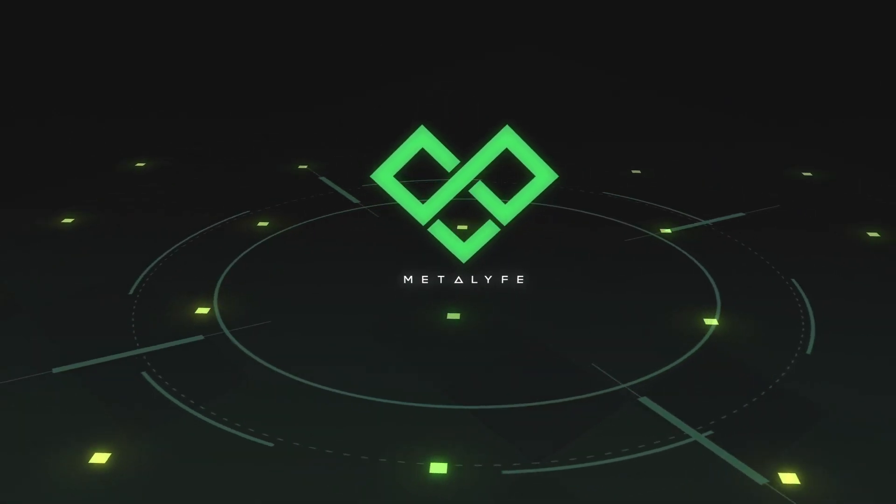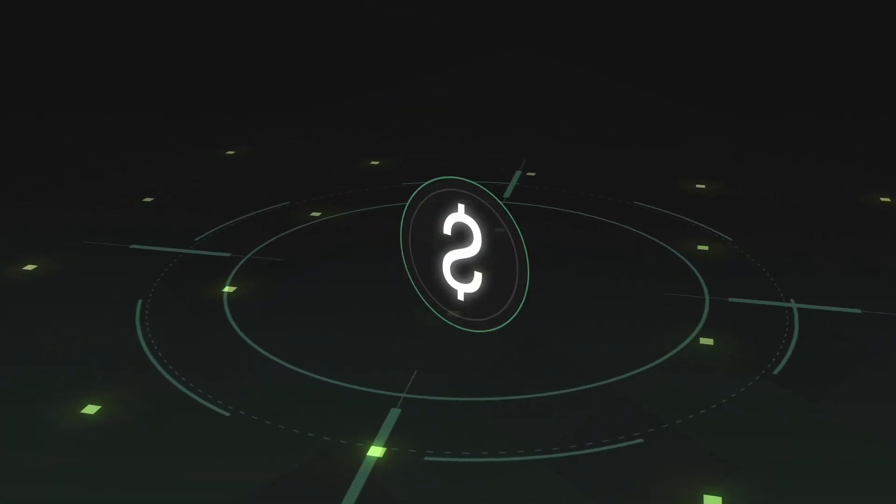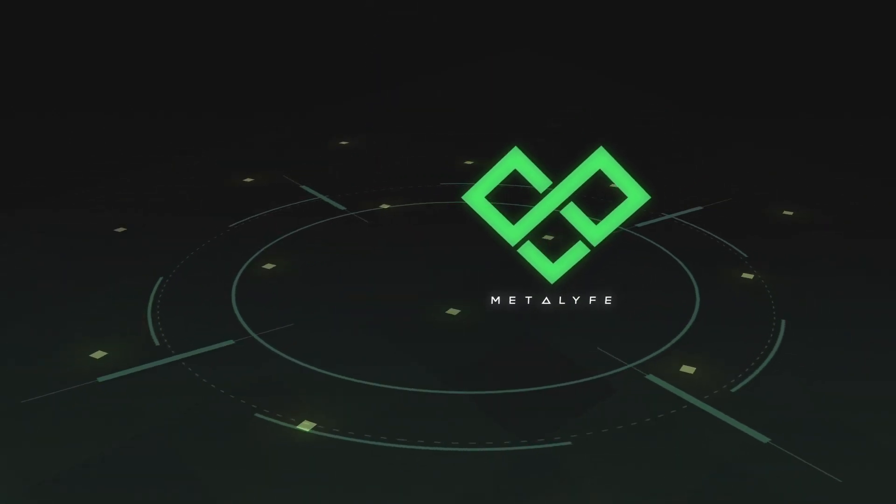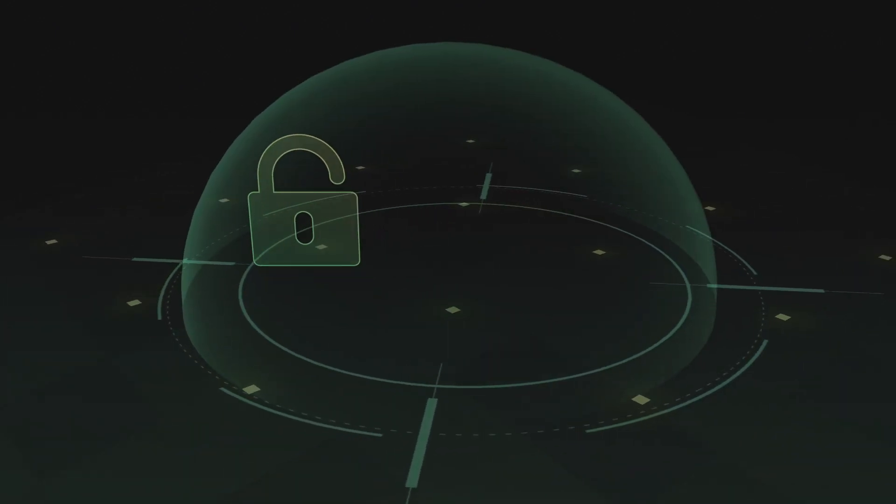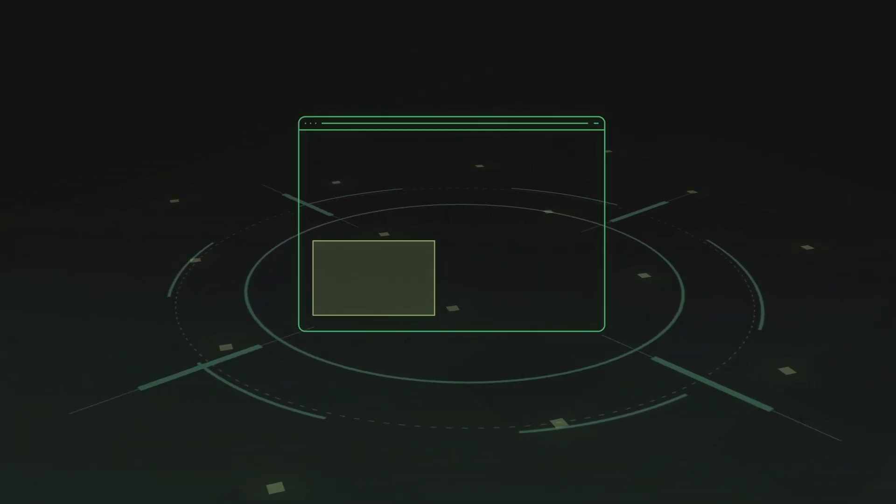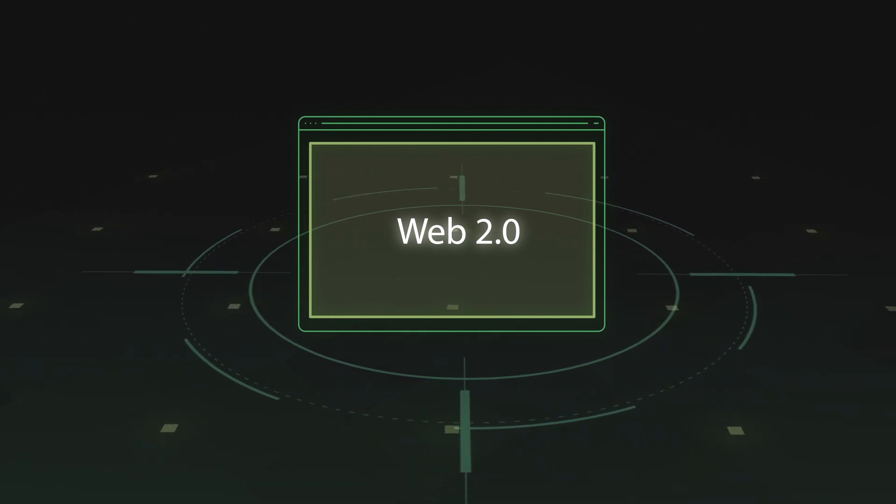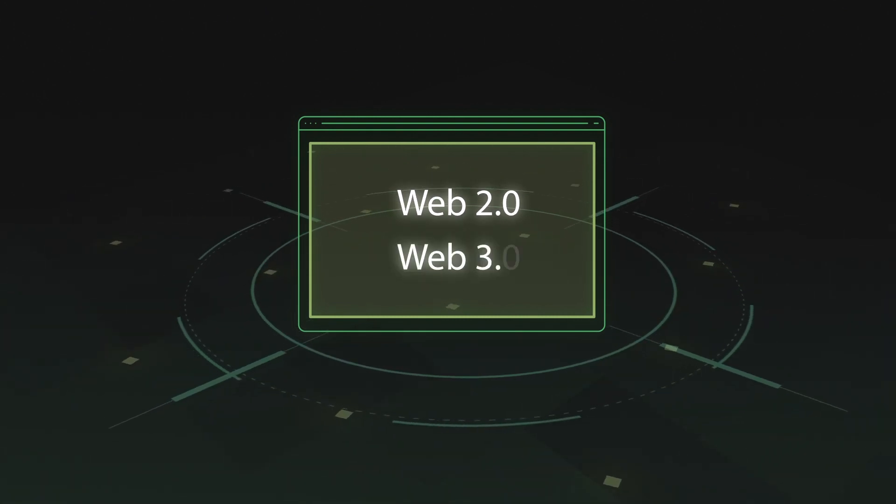With MetaLife, your personal data becomes your valuable protected asset. Your browsing space and footprints are secured, ensuring a smooth passage from Web 2.0 to the future decentralized Web 3.0.